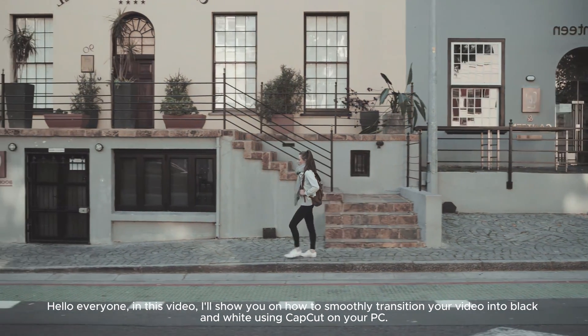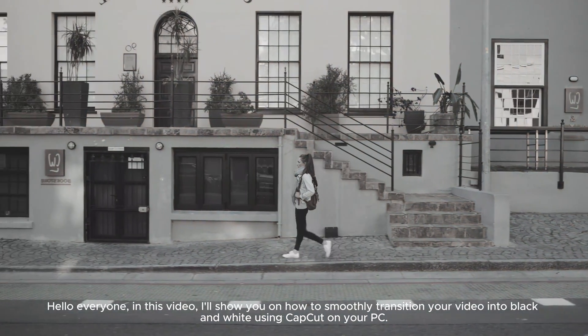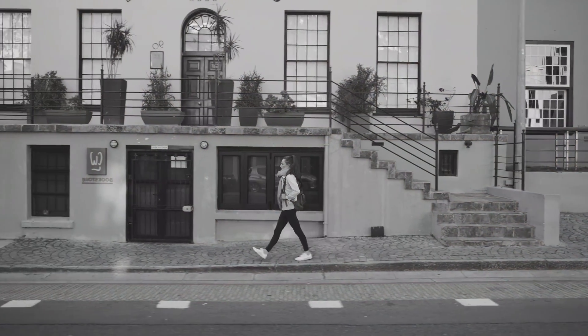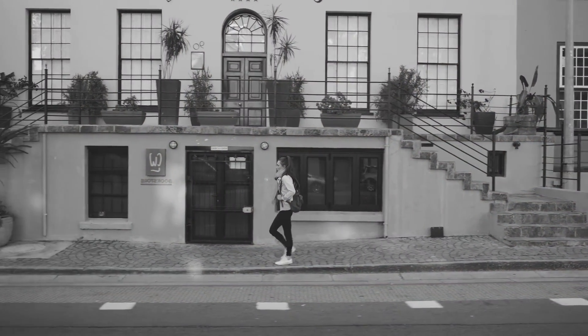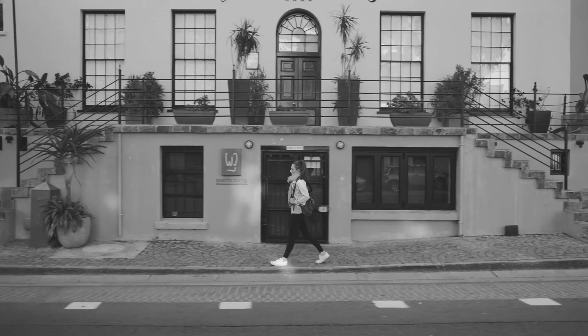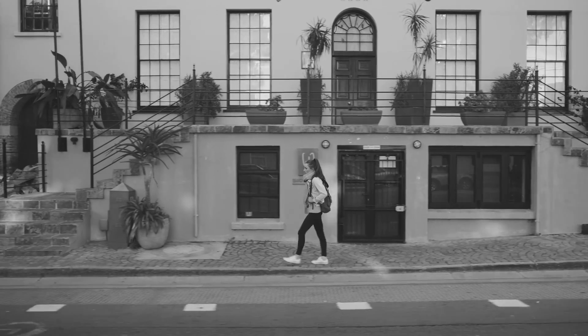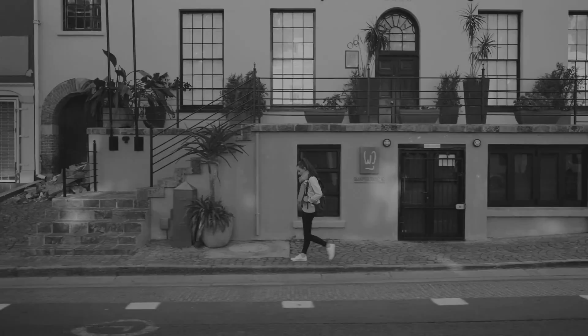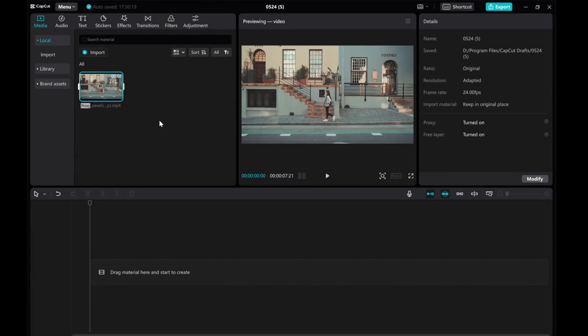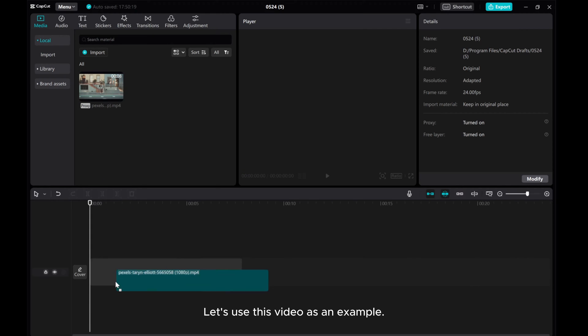Hello everyone! In this video, I'll show you how to smoothly transition your video into black and white using CatCut on your PC. Let's use this video as an example.